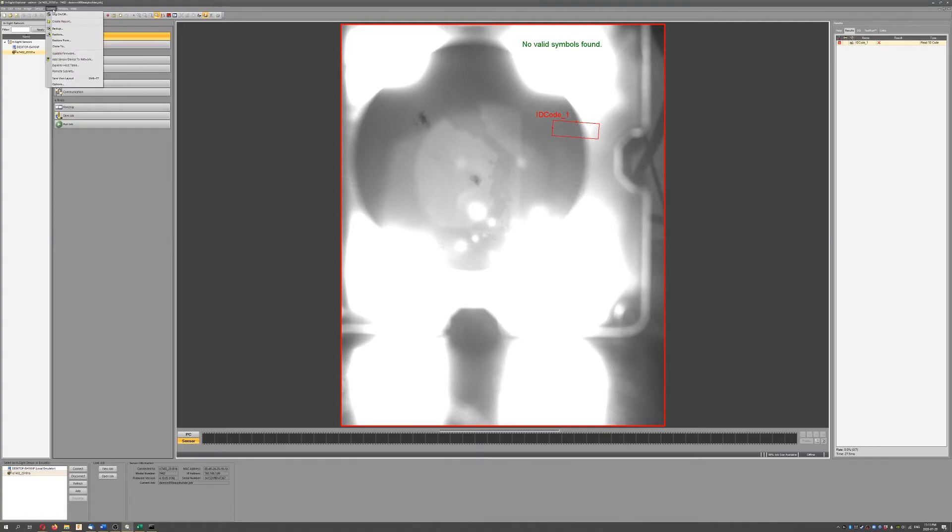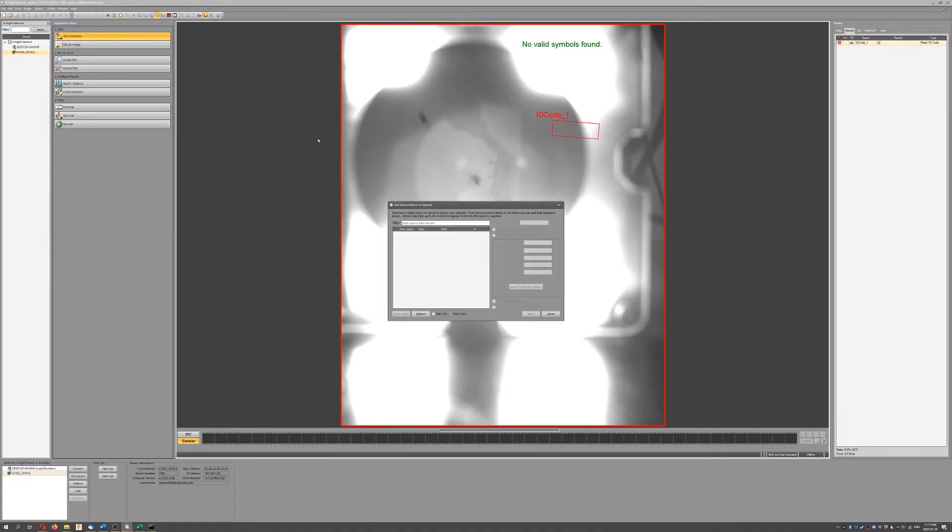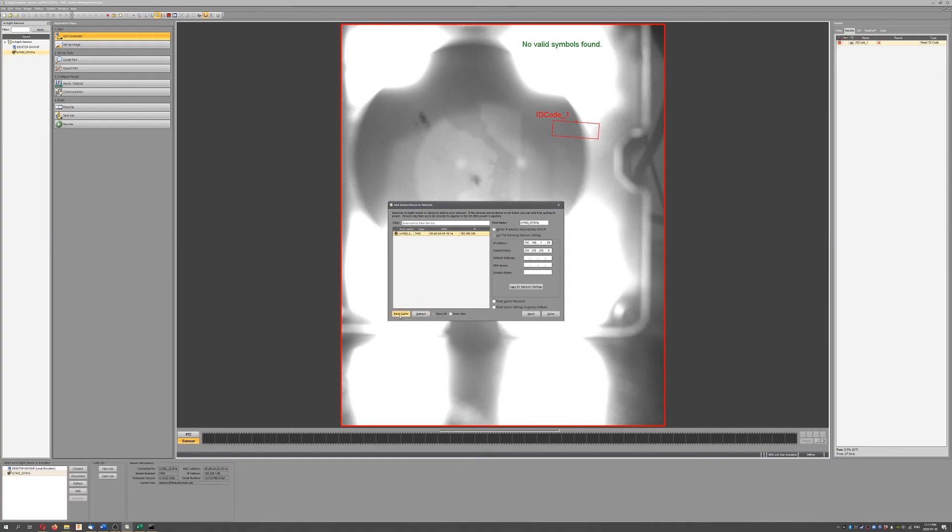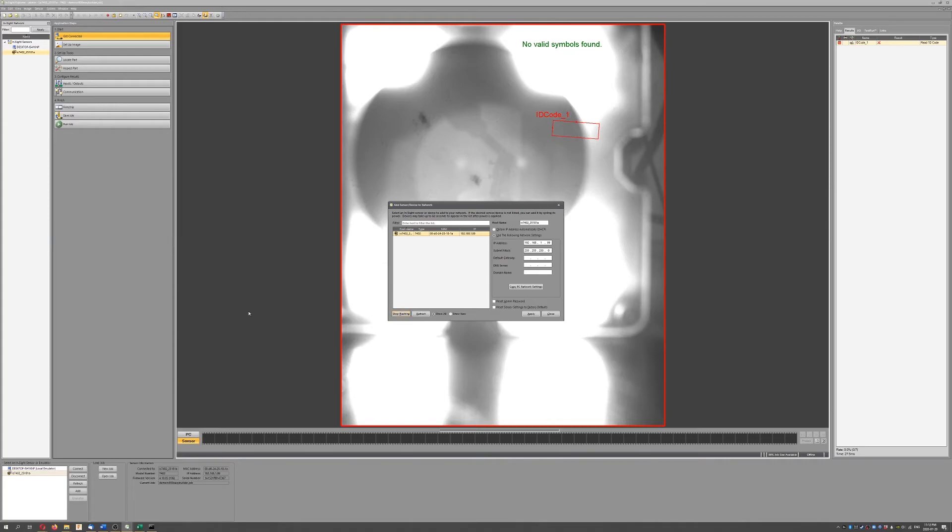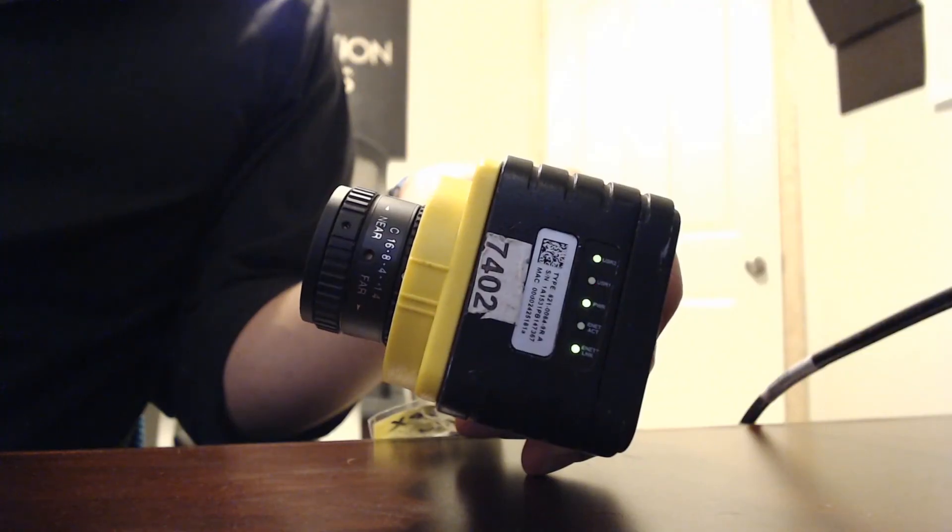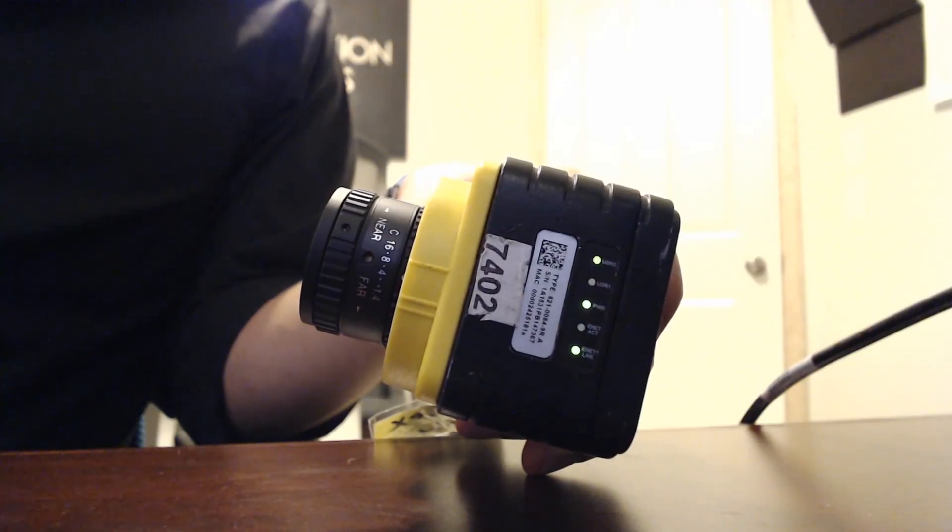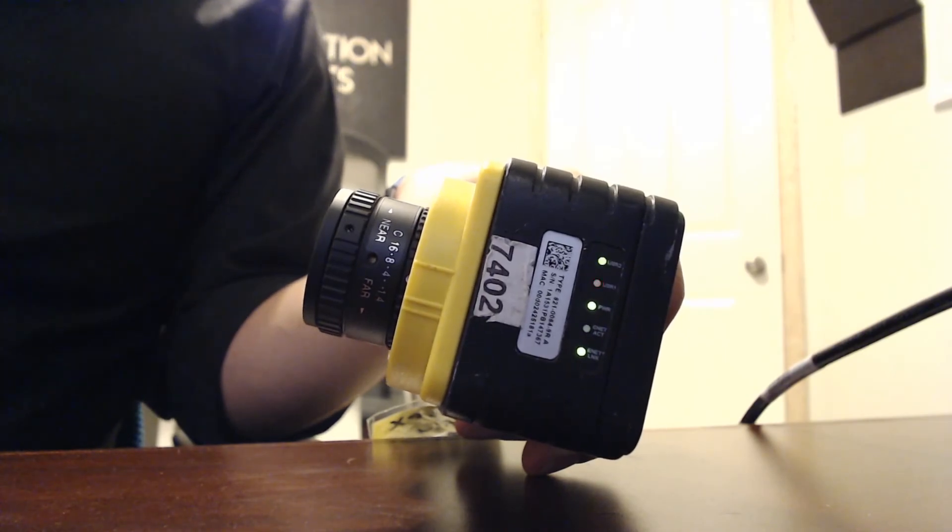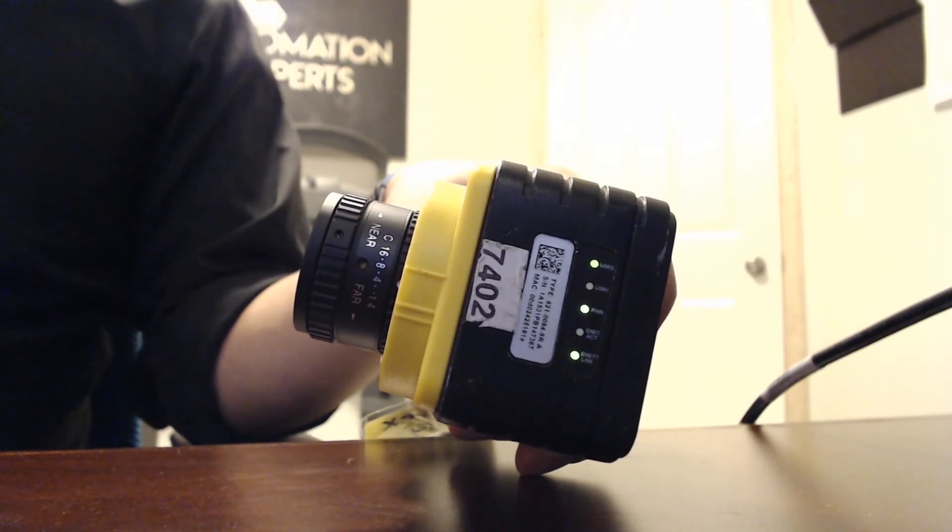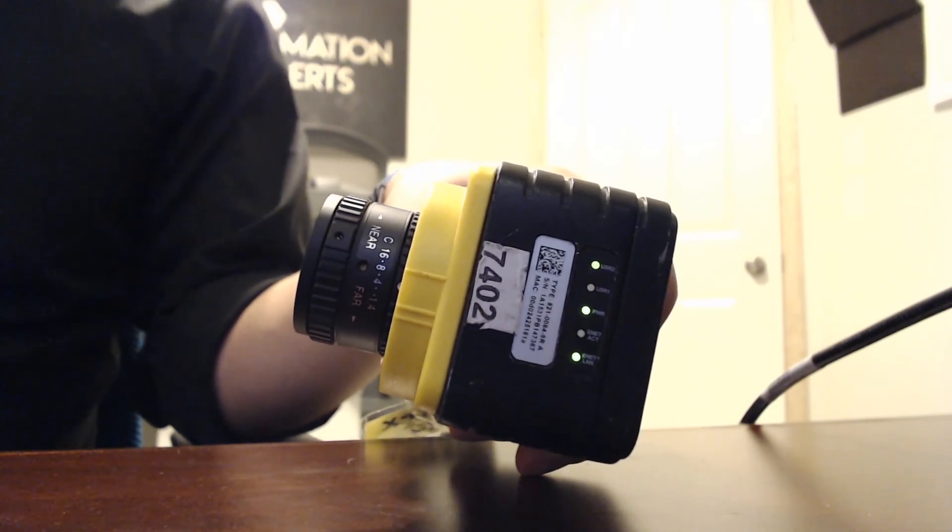So another quick little feature here - if you're not quite sure if the camera is responding, you can go to System, Add Sensor/Device to Network, Show All, and Refresh. Select the camera that you want. I only have one on here right now. And you click this Flashlights button.